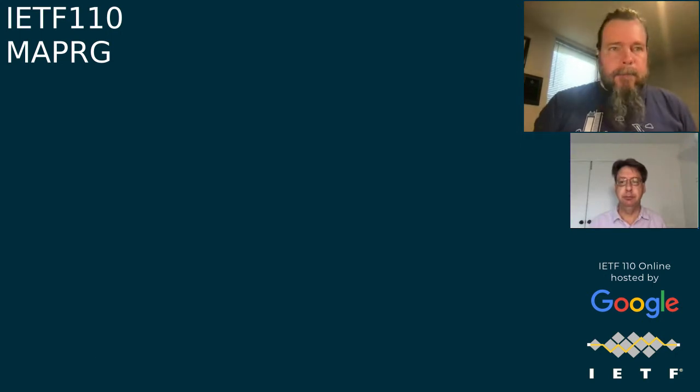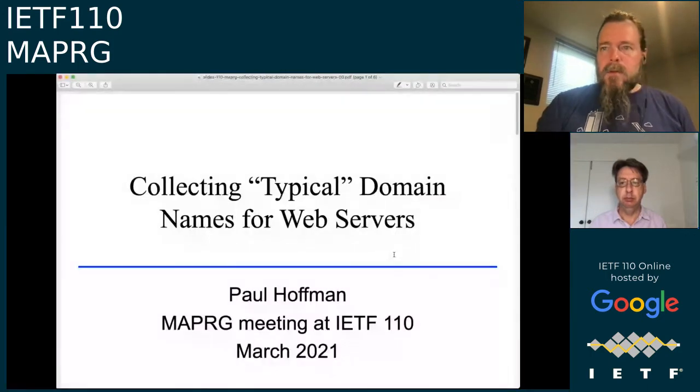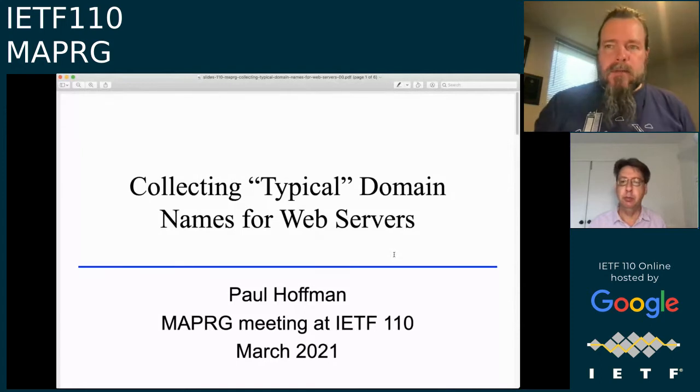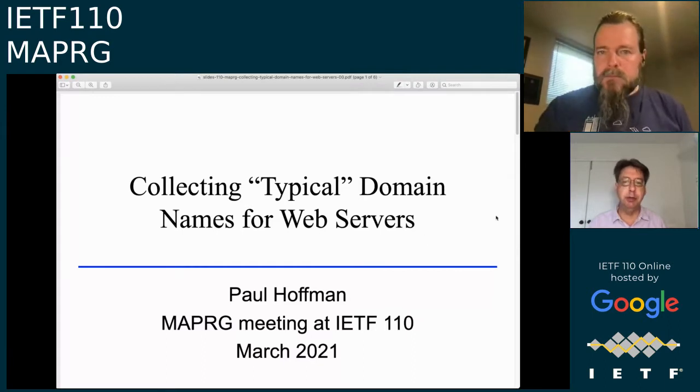Collecting typical domain names — for web servers. Got it, thank you. I'm going to share Preview. I've got 37 minutes after the hour, so I'll let you know — there's about nine minutes. If you have not finished by then, go ahead Paul.